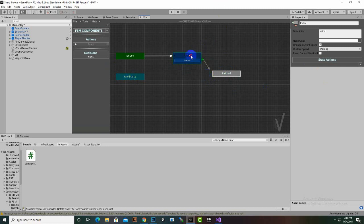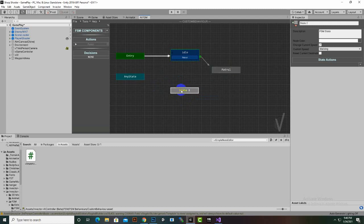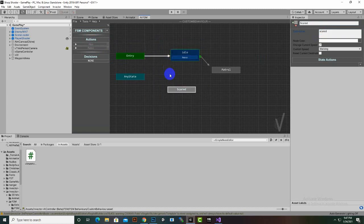Now we will create one more node — Scared — for when the player becomes scary. We click to create a new node and name it Scared. For this node we need to add the Flee action from the list of available actions.